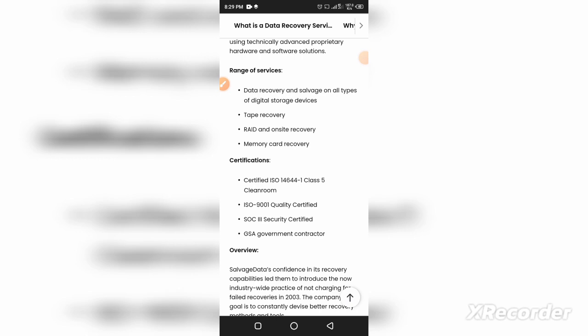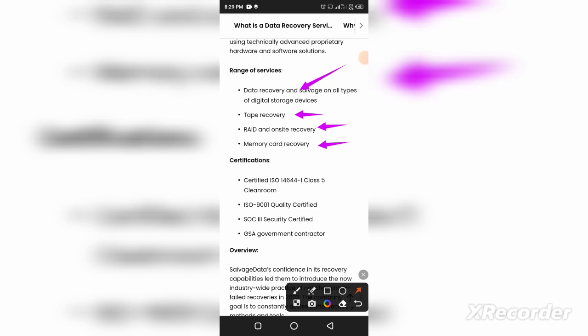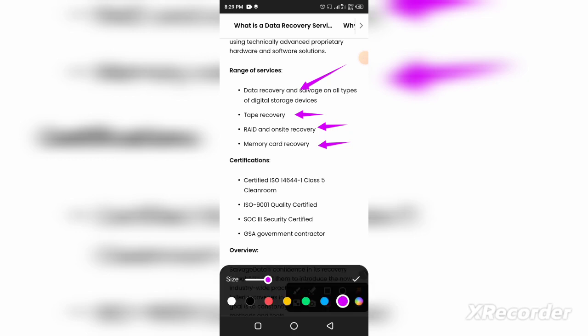The third thing is RAID/NAS recovery and we are discussing these points. The fourth point is memory card recovery. This is one of the most demanding topics that most people want to know.